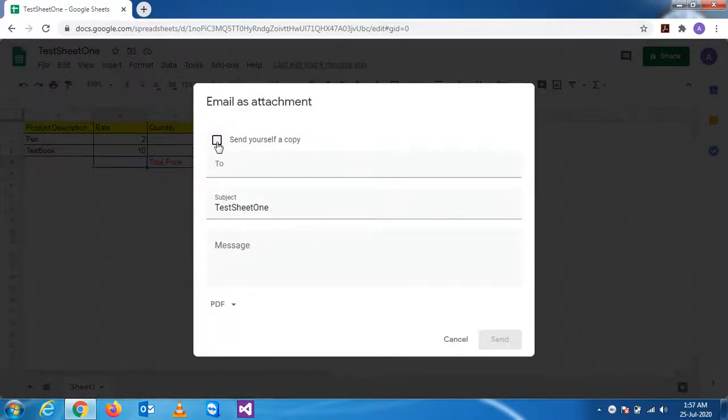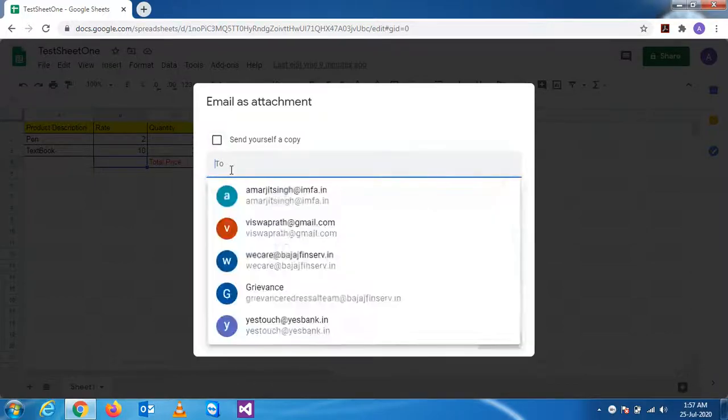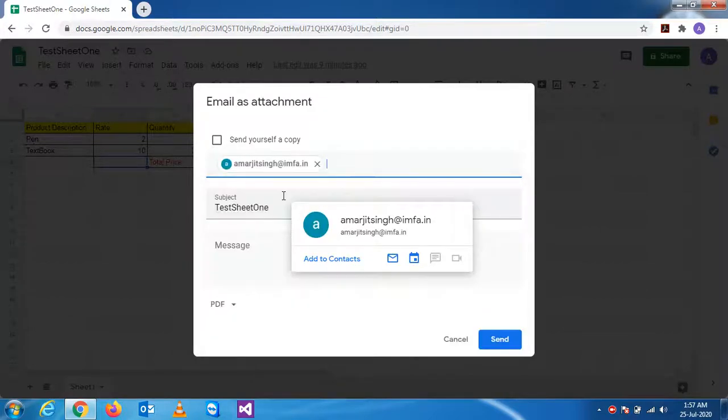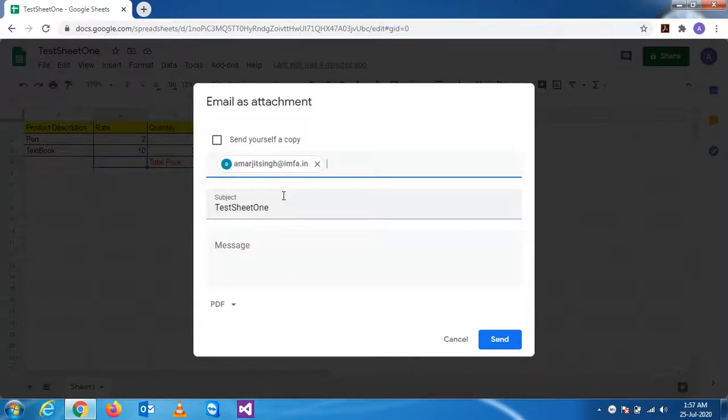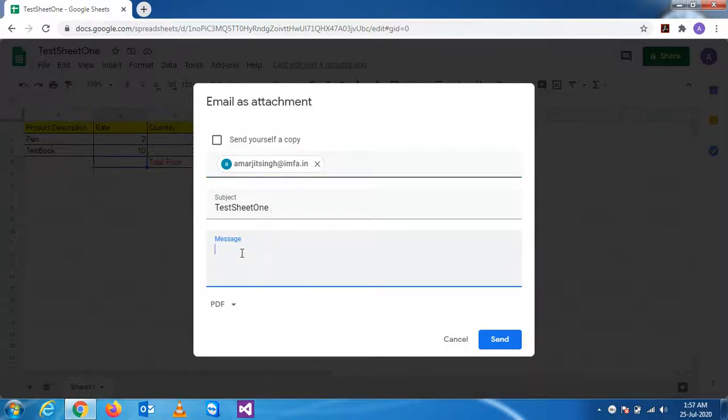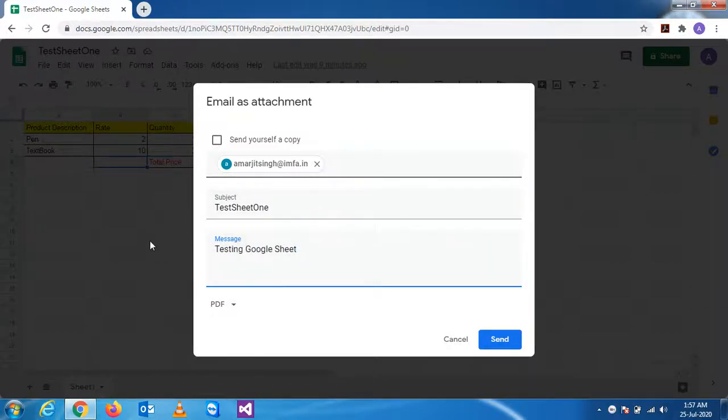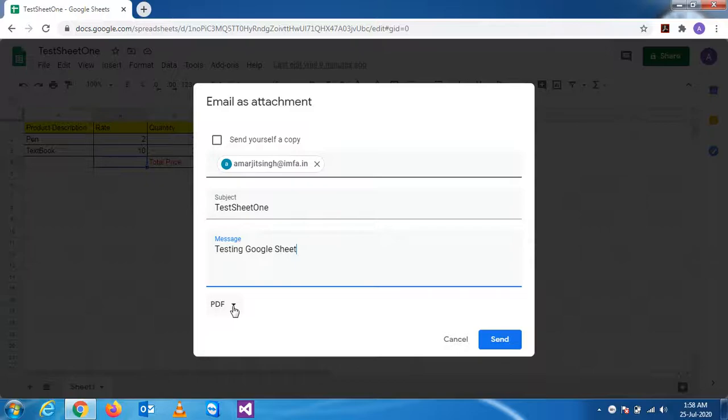I don't want to send to myself, so let me send to my official email ID. Now you see, by default when you send a mail, it will be converted into PDF and it will be sent as an attachment.